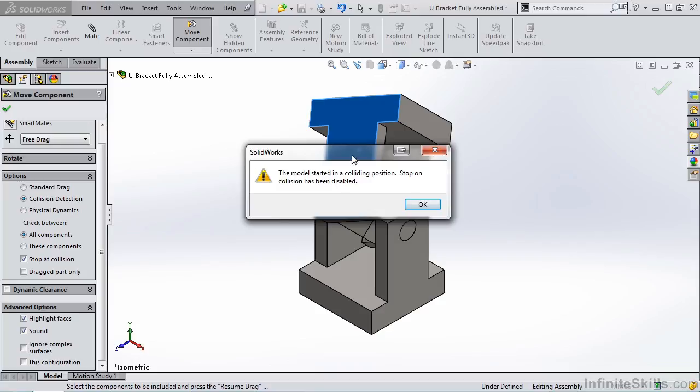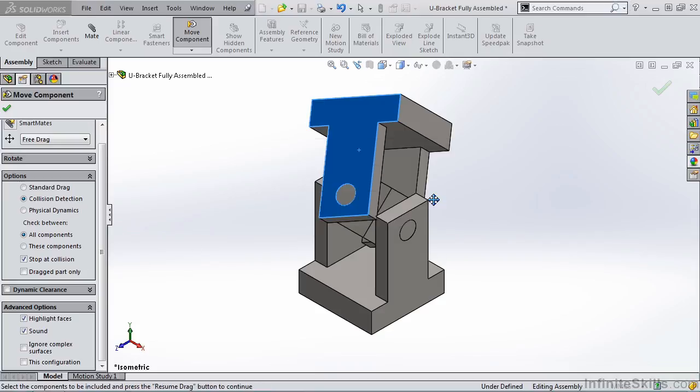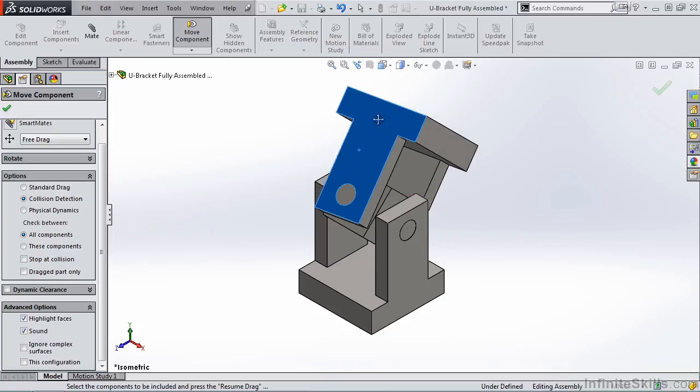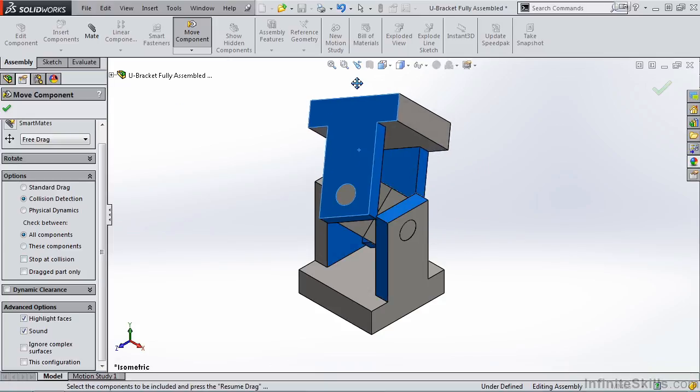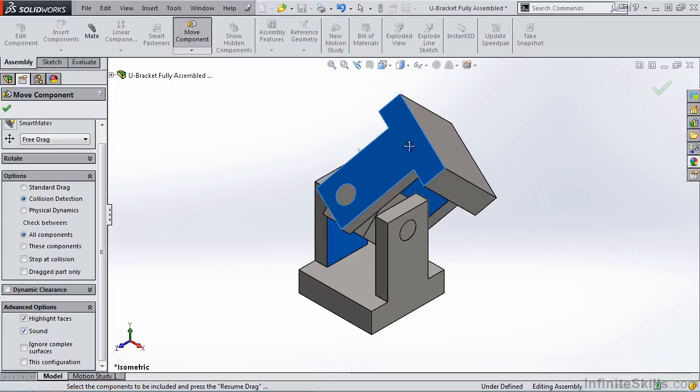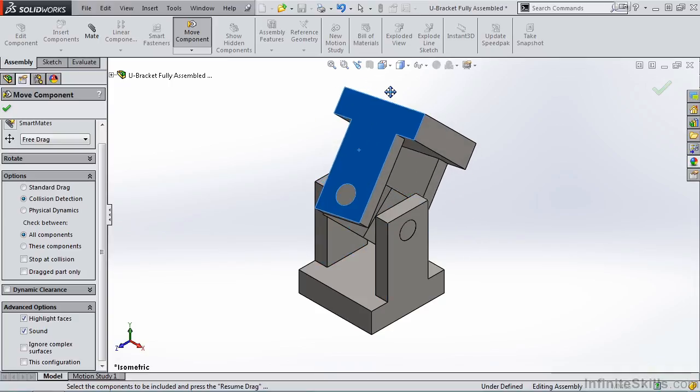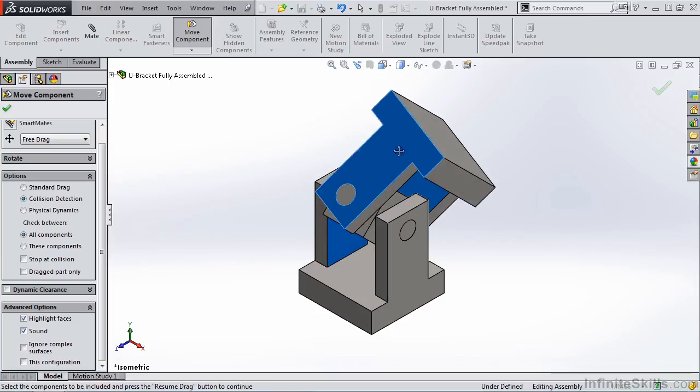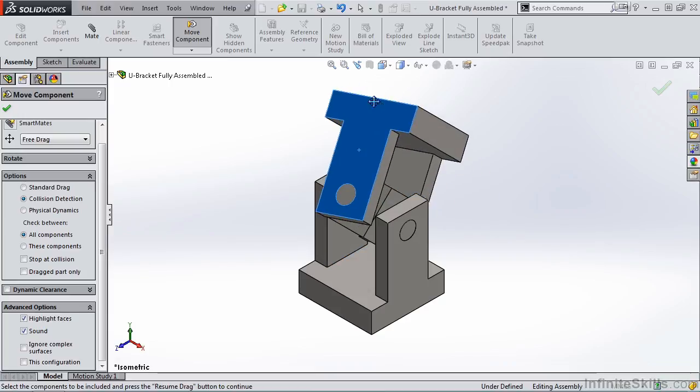So this option over here, as soon as I select OK, will be disabled. Notice we no longer have a check mark. Now, as I move it, you can see the surfaces of the upper and lower bracket highlight as they collide.